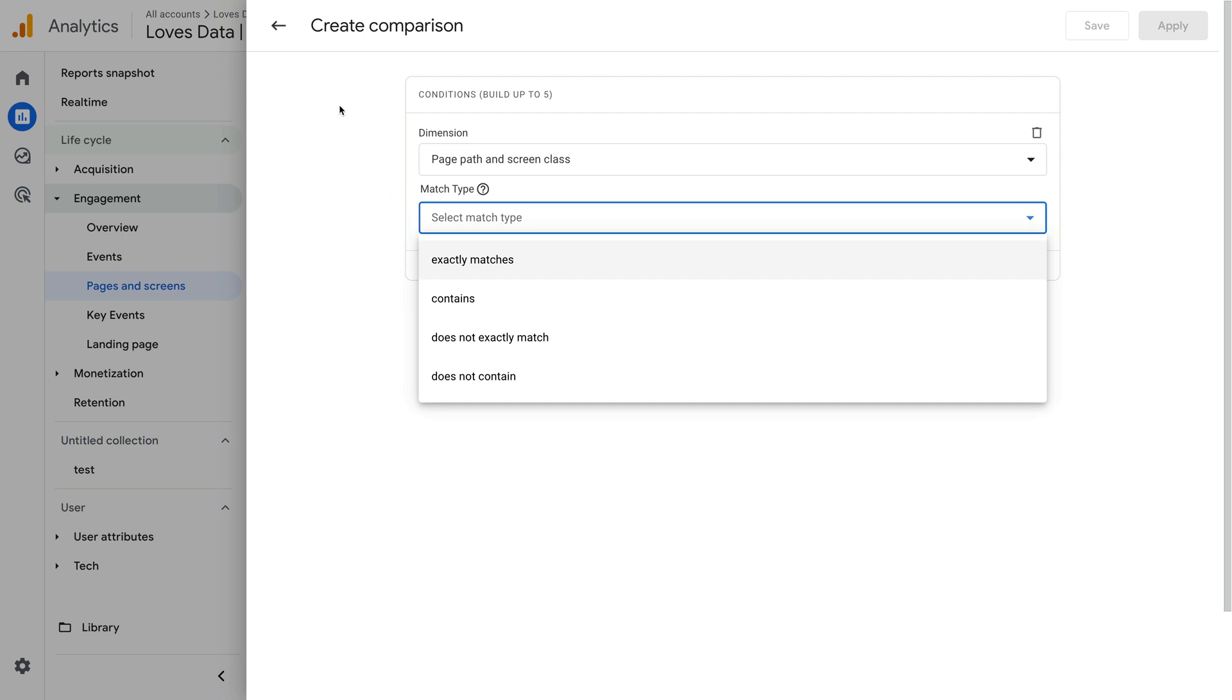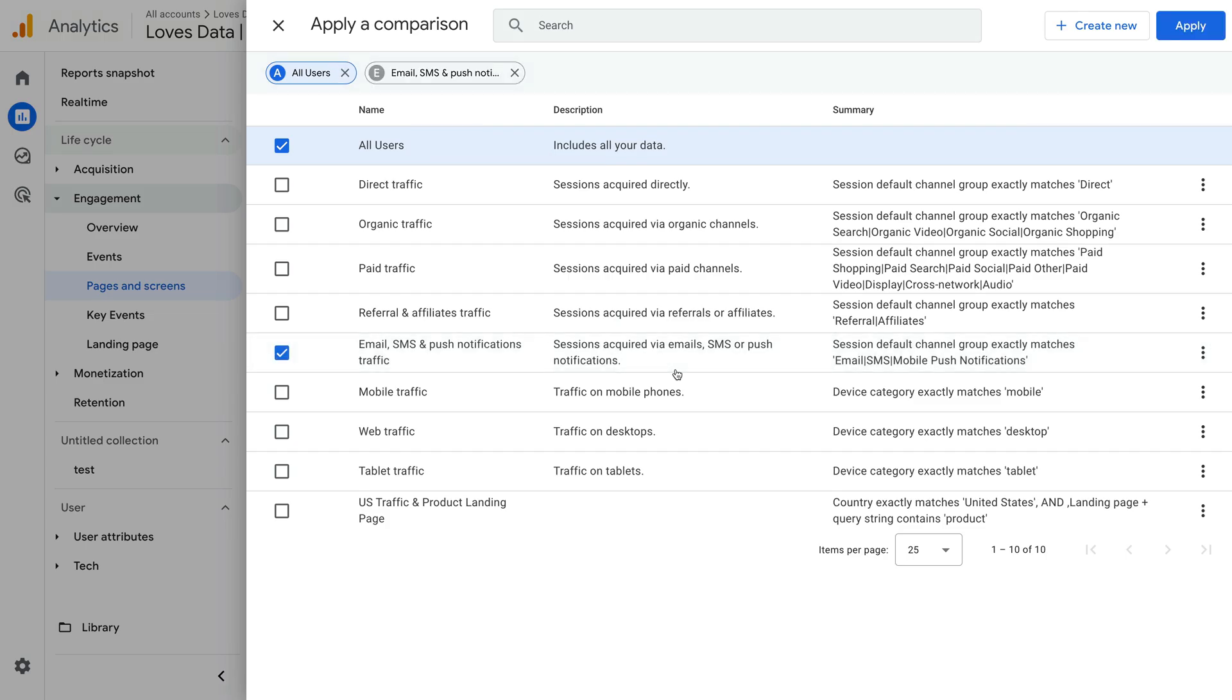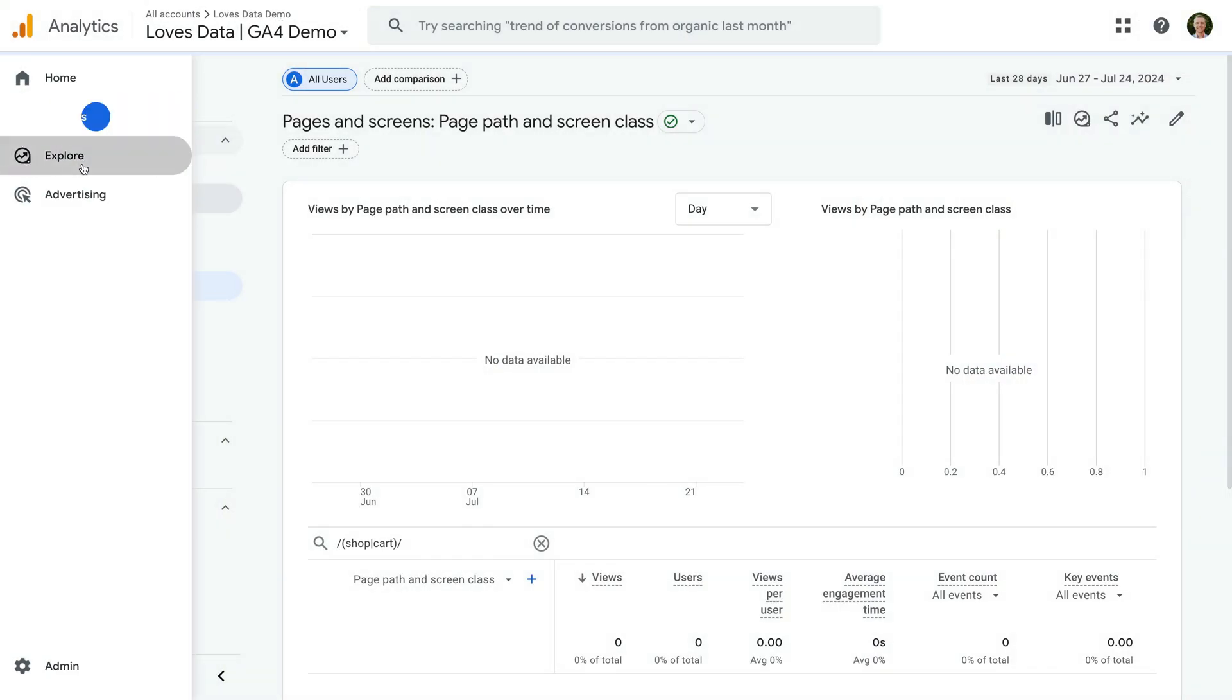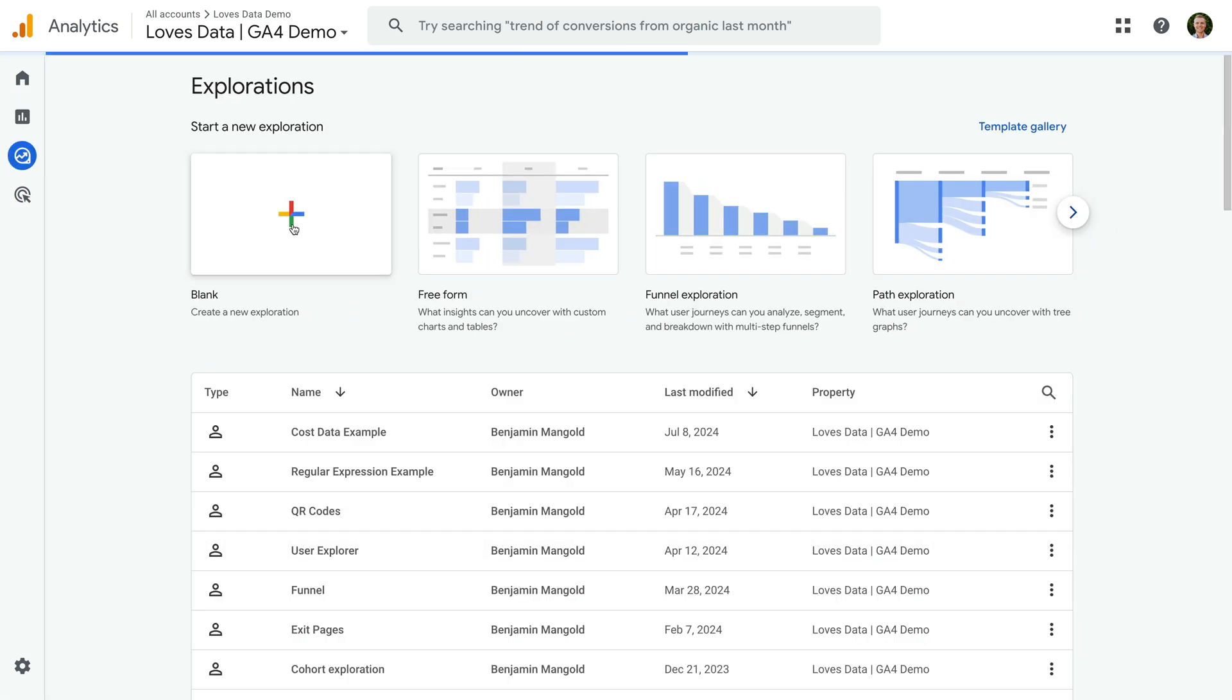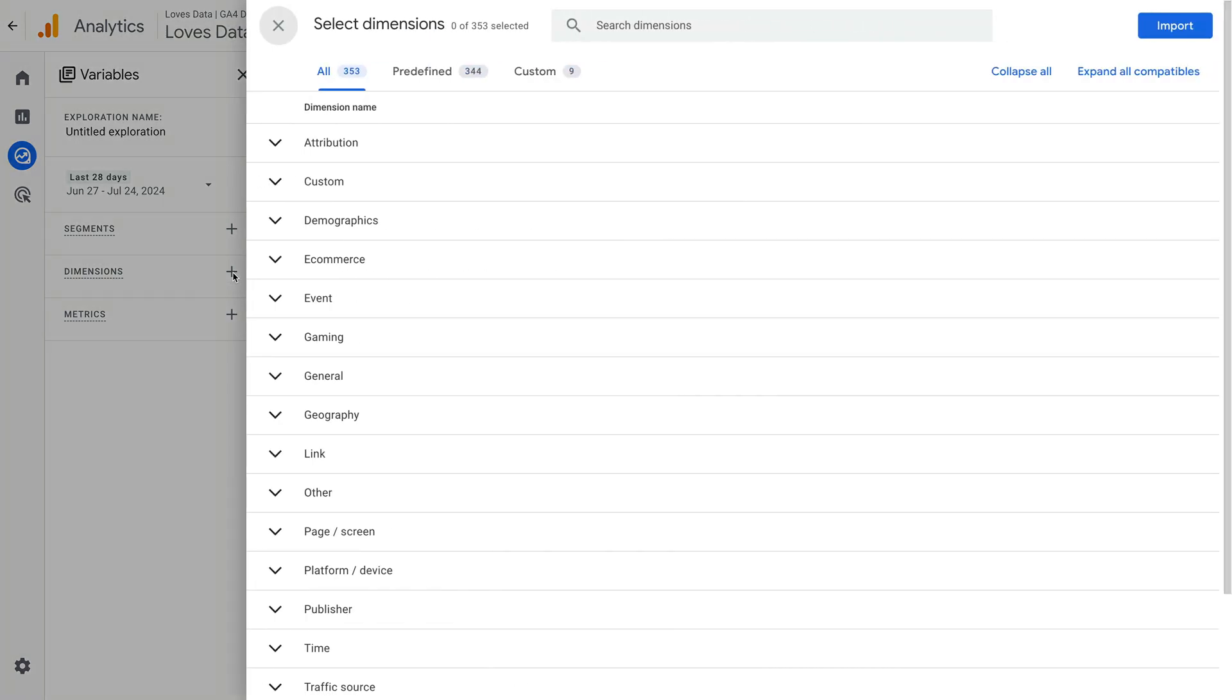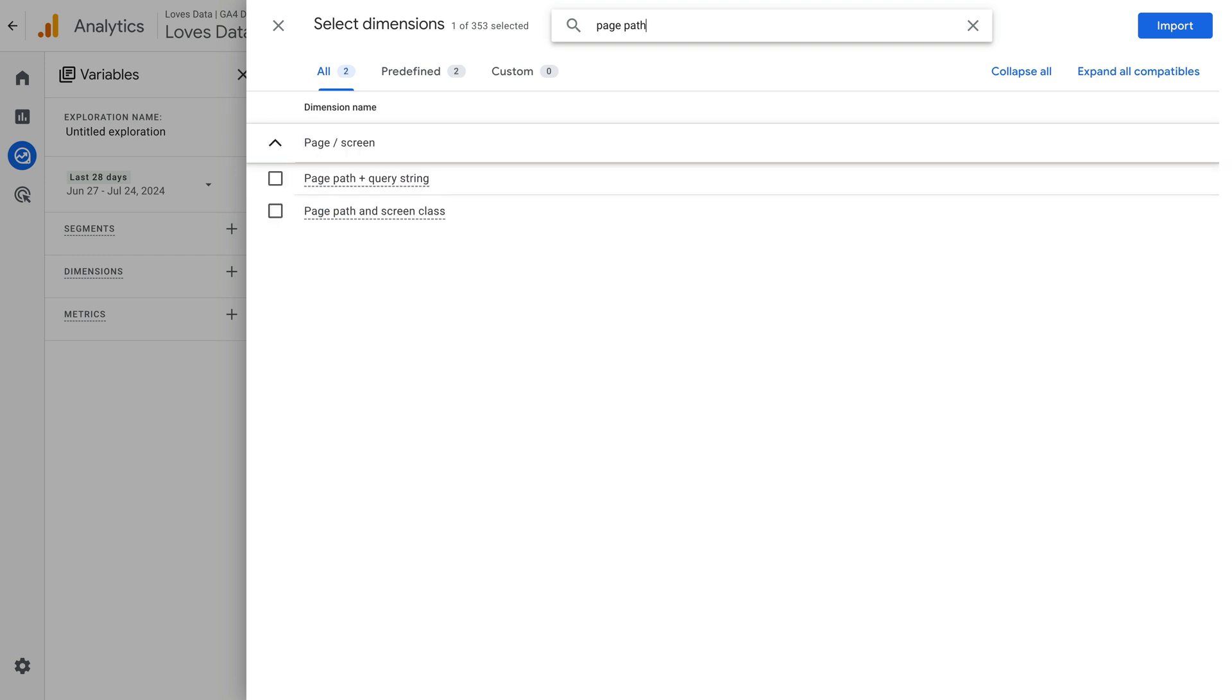Okay, now let's take a look at how we can use regular expressions when creating exploration reports in Google Analytics. Let's navigate back and select explore. Now let's create a new exploration report and begin by adding dimensions to the report. Let's search for and enable event name and page path and screen class, and click import.